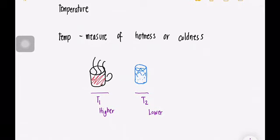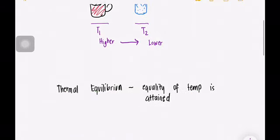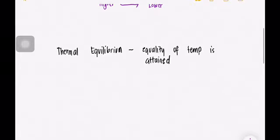When a body is brought into contact with another body that is at a different temperature, heat is transferred from the body at a higher temperature to a body at a lower temperature. At that point, heat transfer stops. When two bodies reach the same temperature, that is called thermal equilibrium.